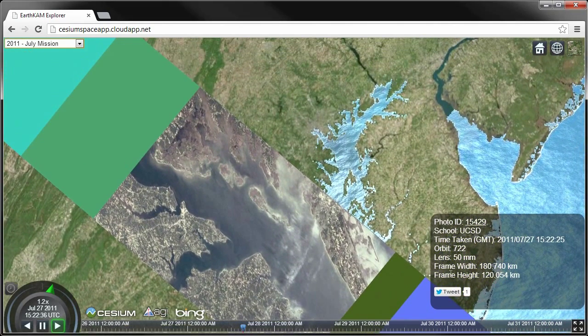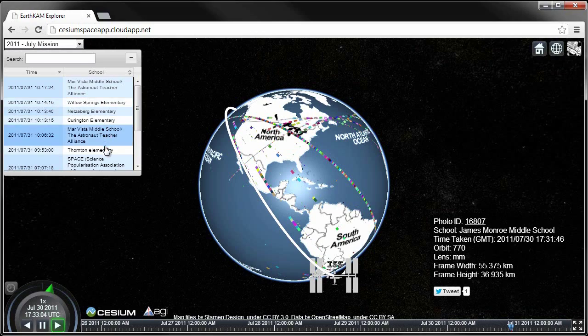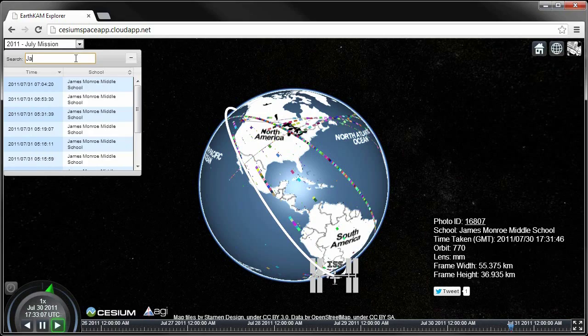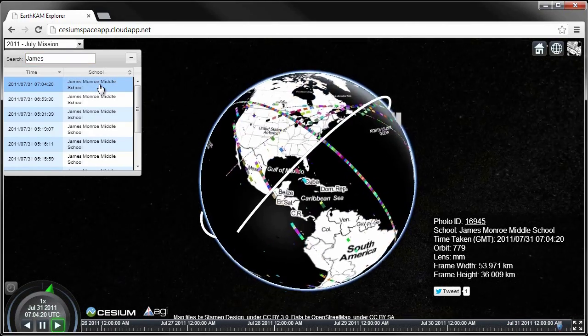Since students would be most interested in finding pictures they themselves or their classmates took, we also added the ability to search and filter the available pictures by a specific school or mission.